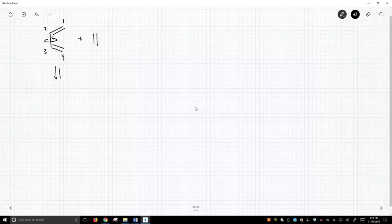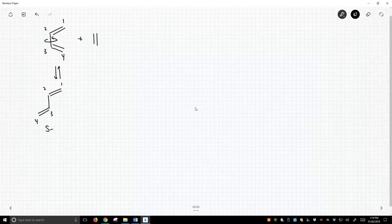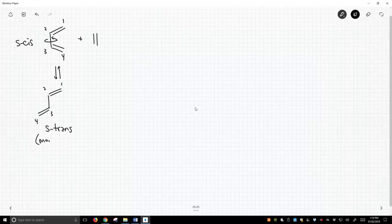It is in equilibrium with another conformation. It turns out this conformation is known as the S-trans conformation, and the top one is called the S-cis conformation. These are two different conformations. The S-trans conformation is more stable.